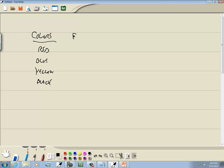And we've got a frequency that goes along with these. Maybe this is 23, 71, 52, and 43. And we want to create a probability model based upon this.